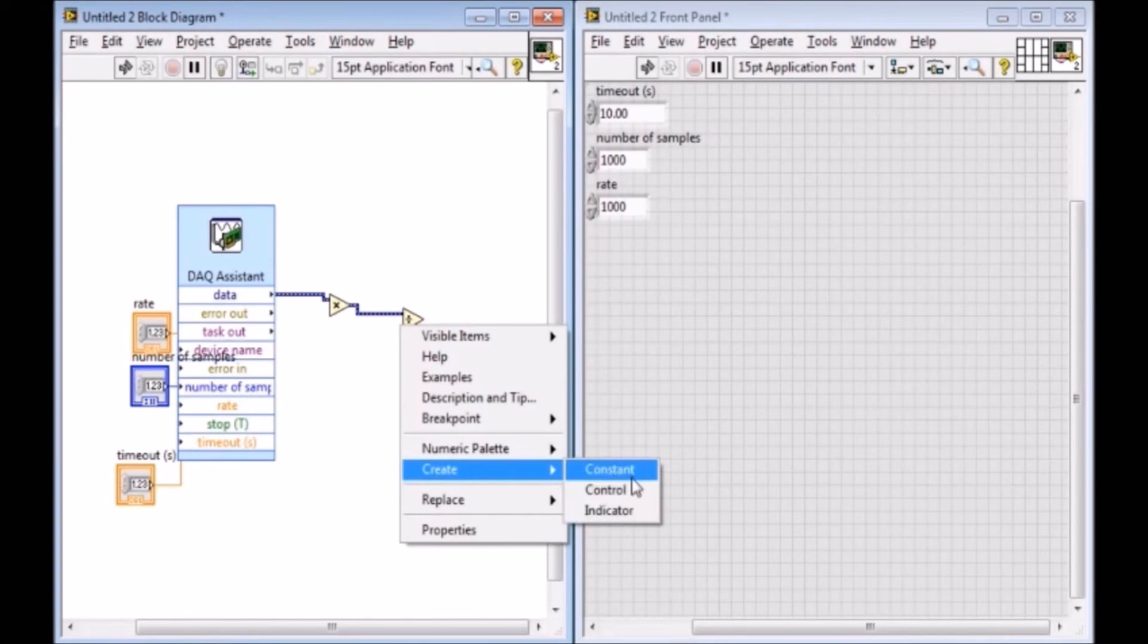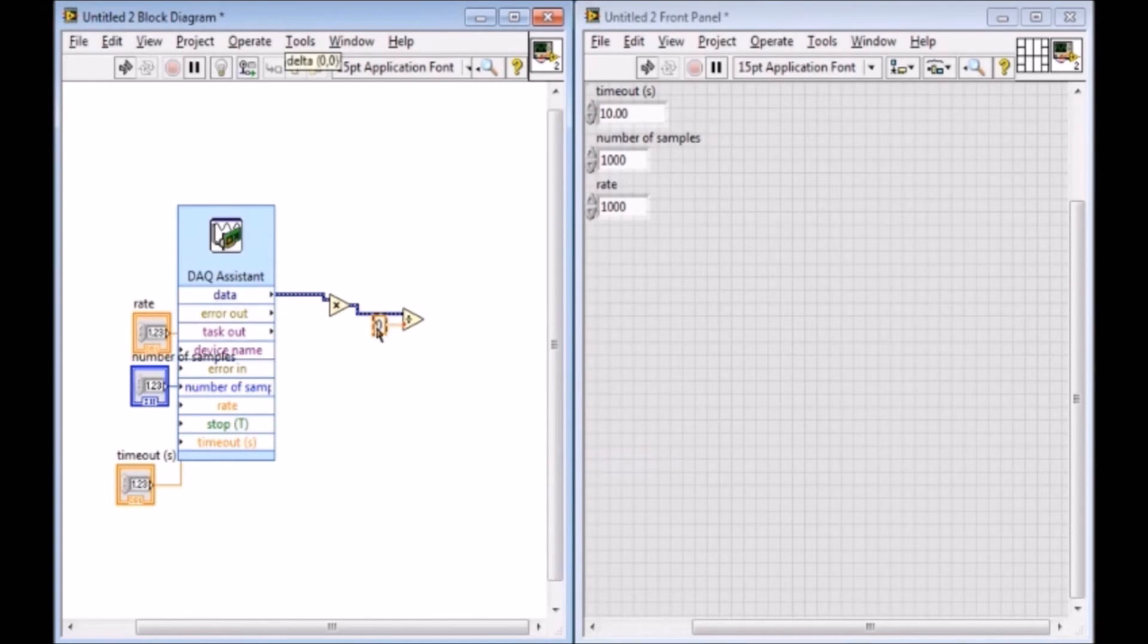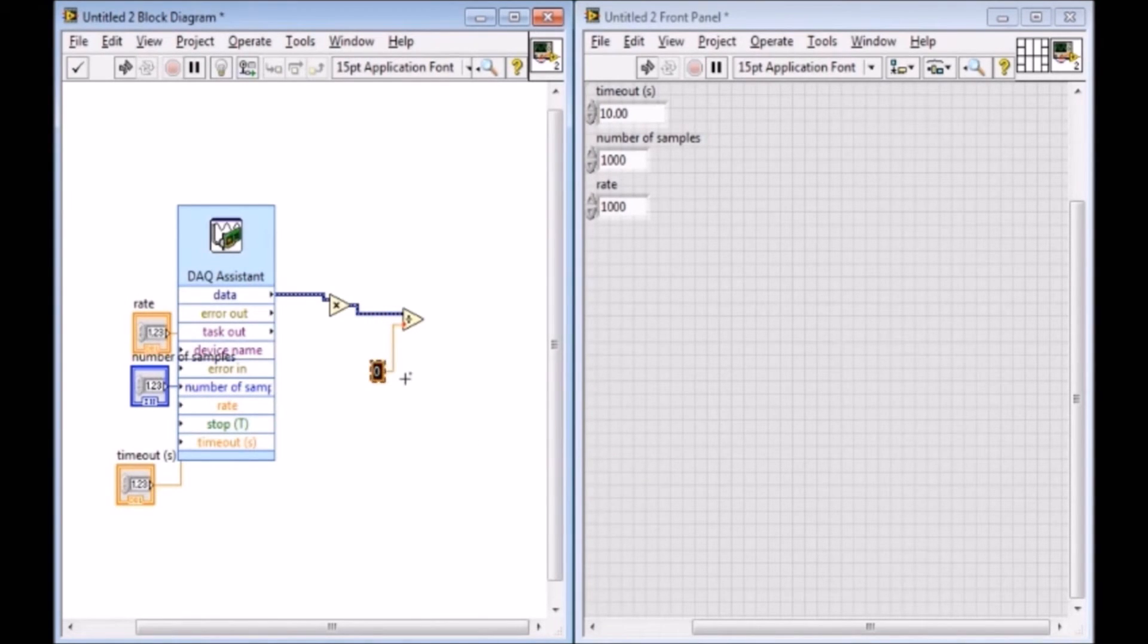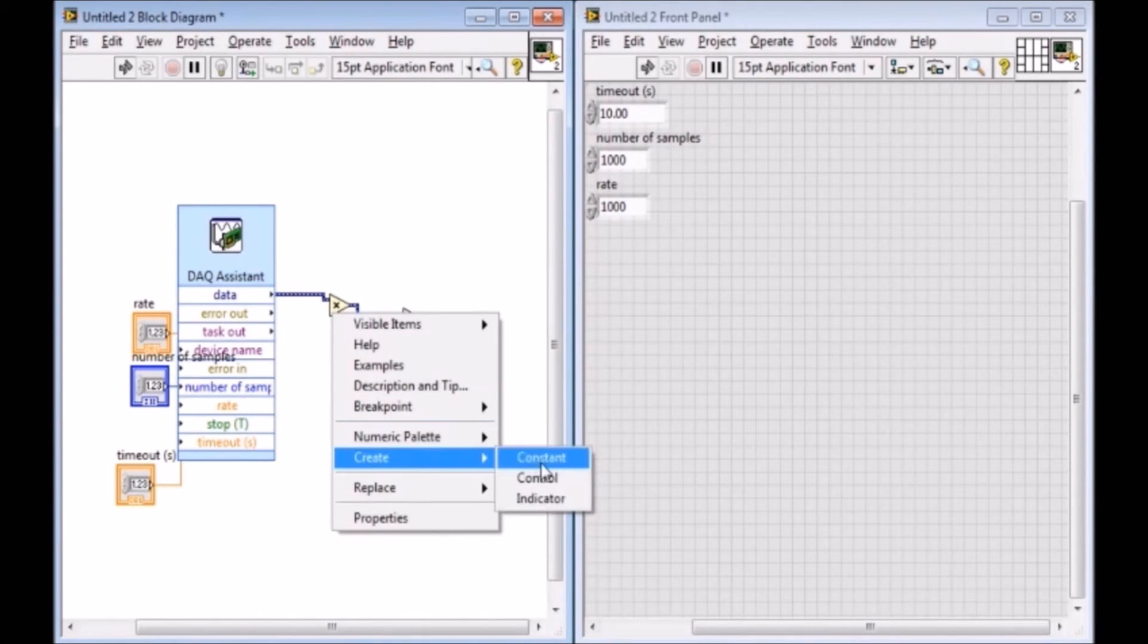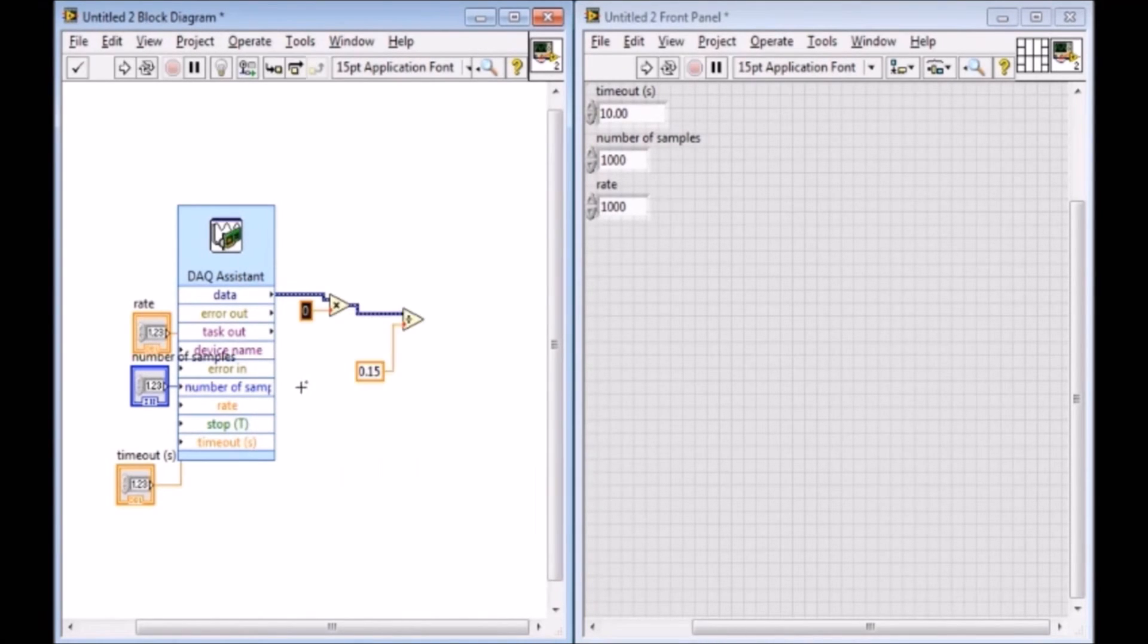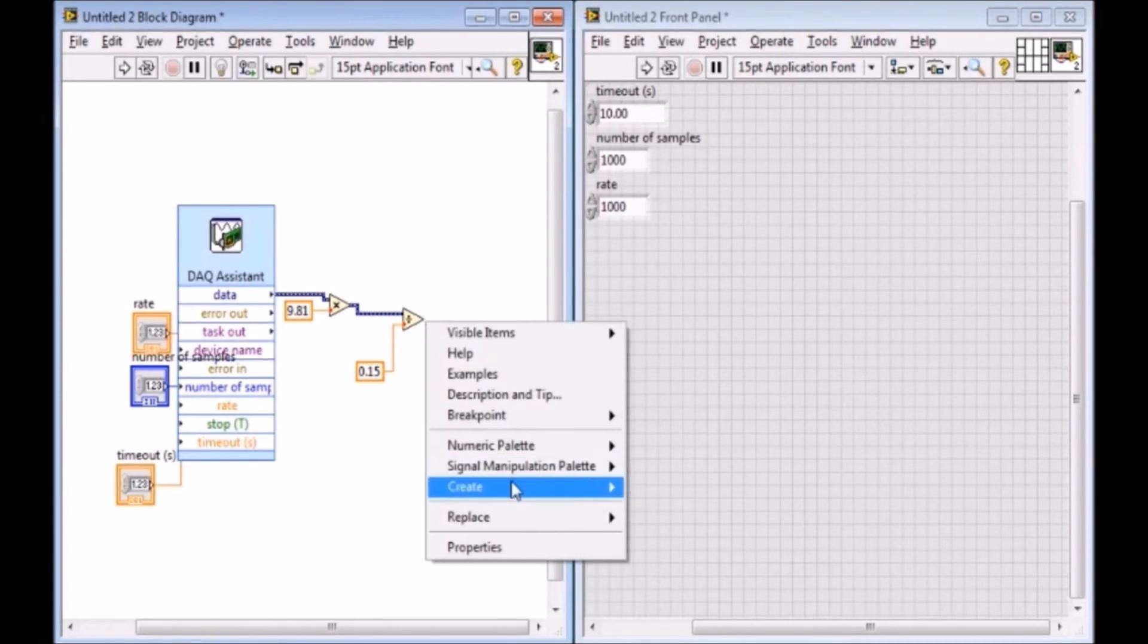So I'm going to create a constant because this value isn't going to change. And I said it was 150 millivolts per G, which is 0.15 volts. And then I'm also going to create a control here, a constant here, and I'm going to put 9.81 gravity.